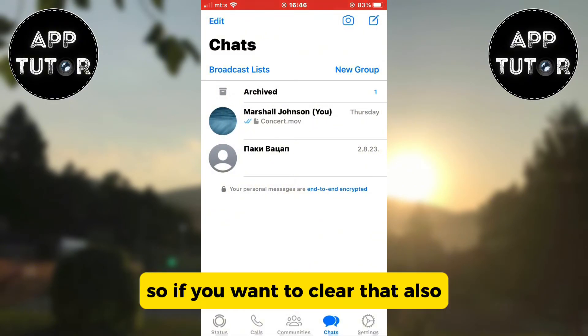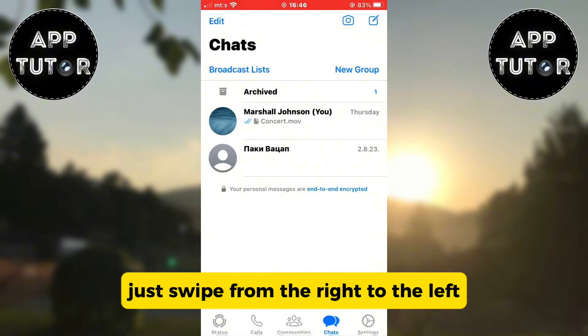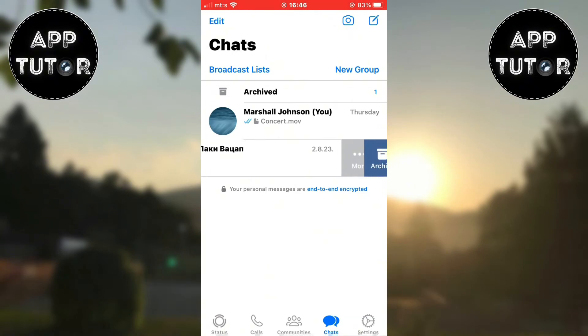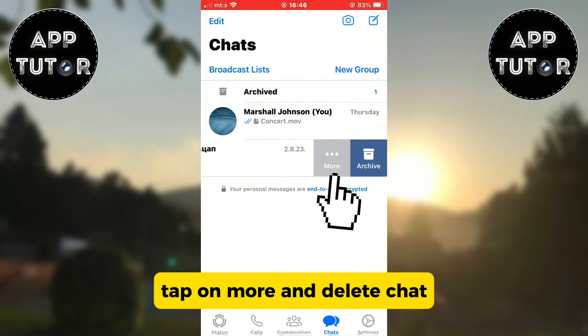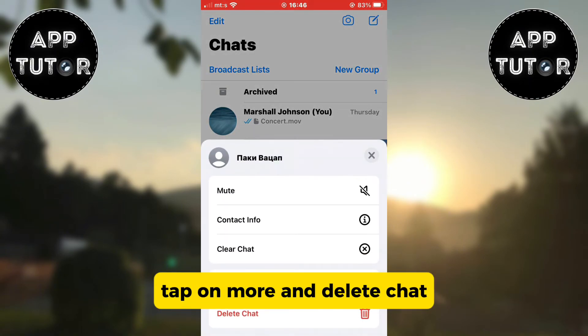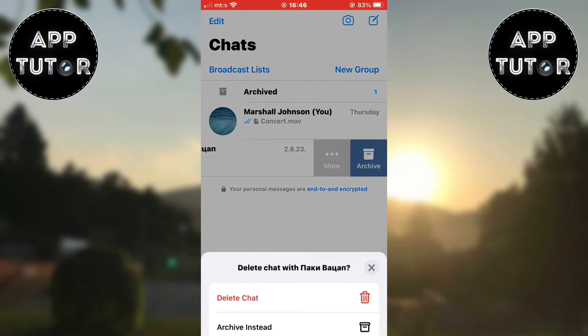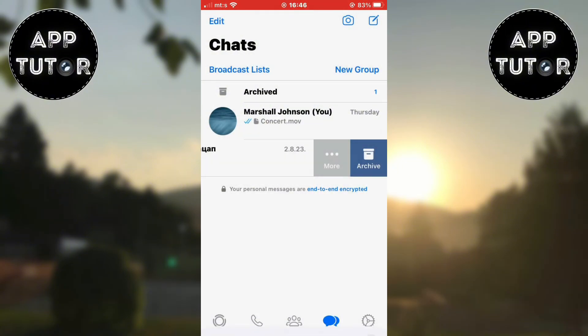So if you want to clear that also, just swipe from the right to the left, tap on more, and then tap delete chat. And that's it guys.